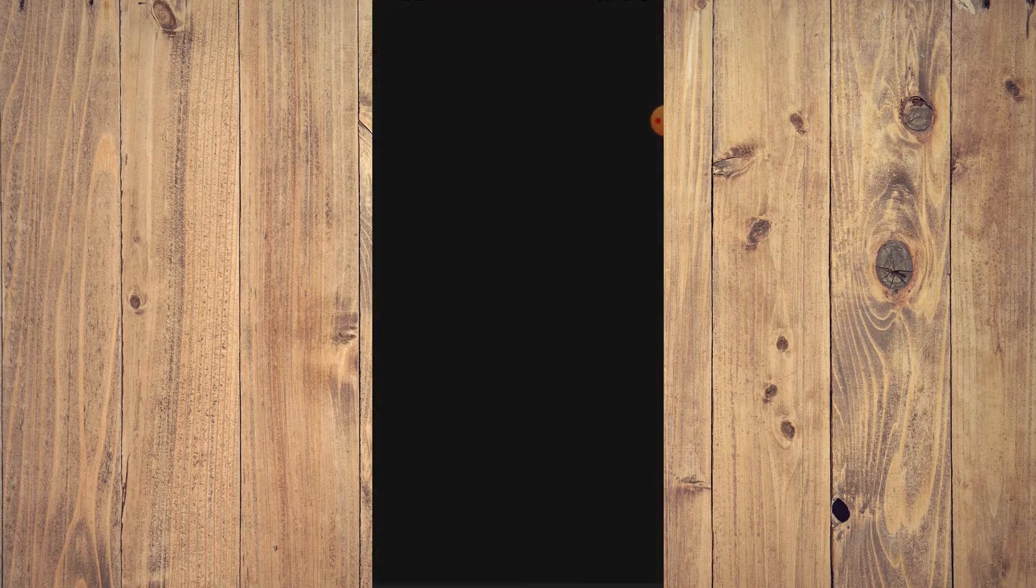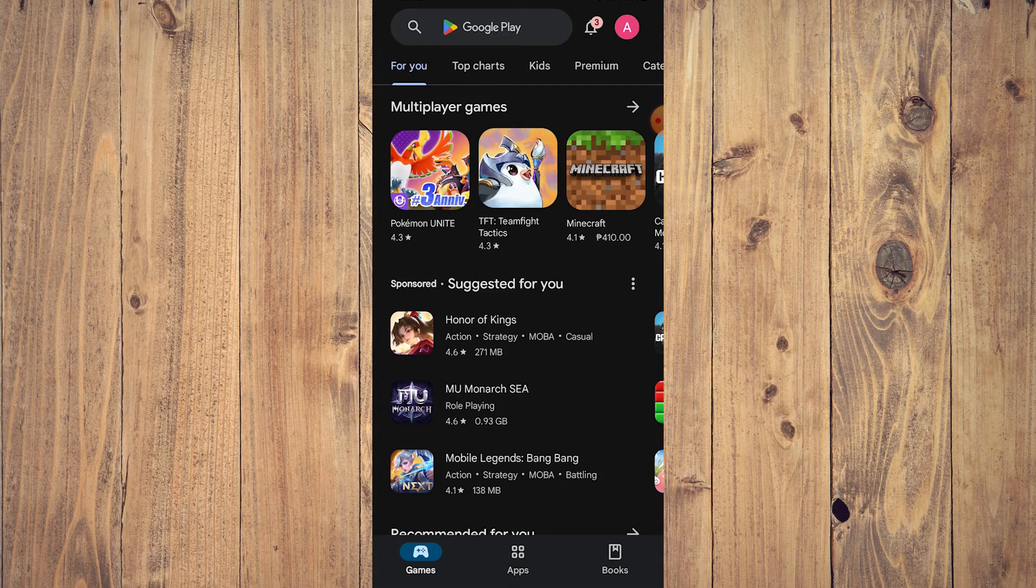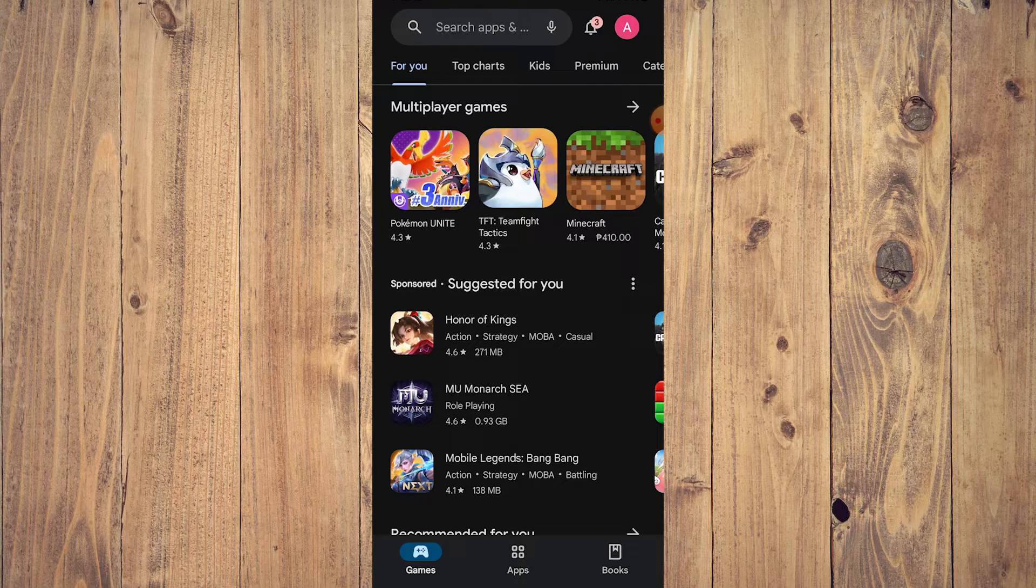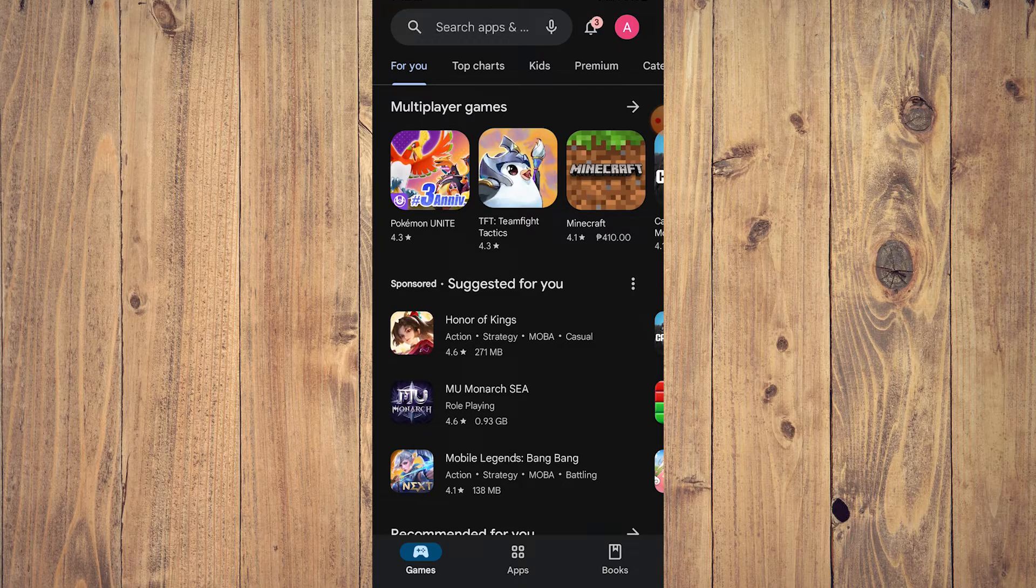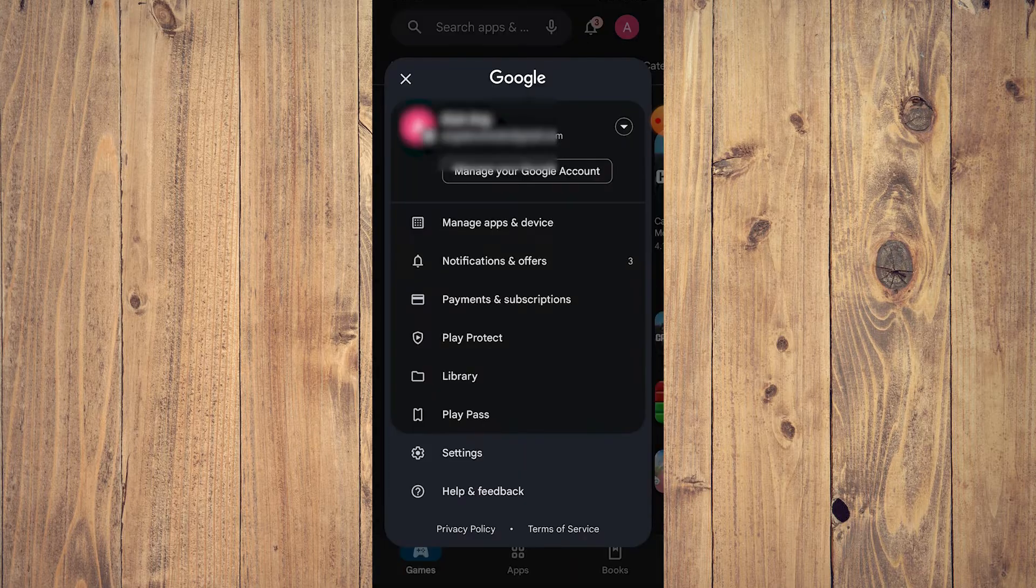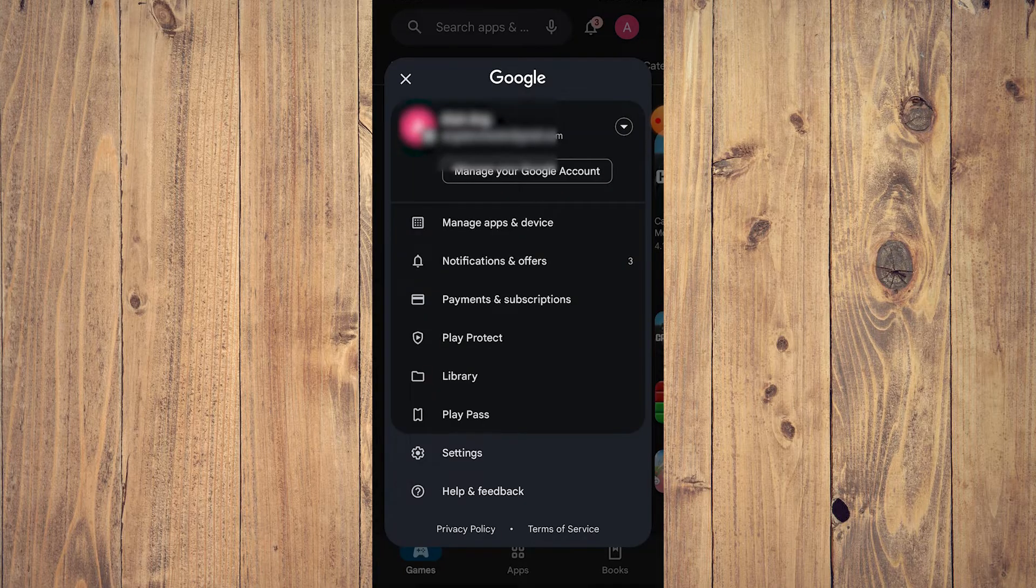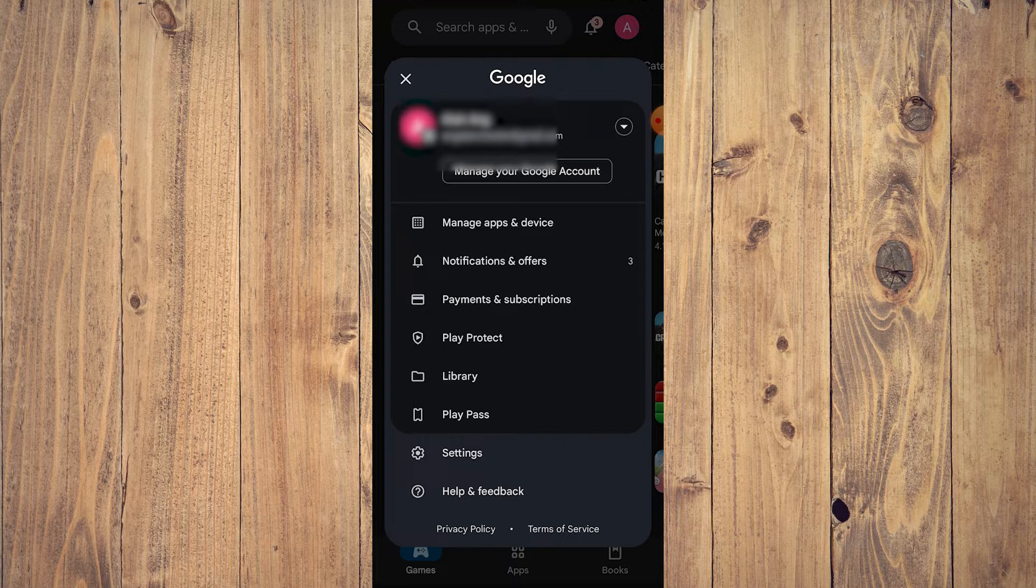How do you do this? Very easy. Tap and open your Play Store and here what you want to do is tap on your profile icon on the upper right corner of the screen.